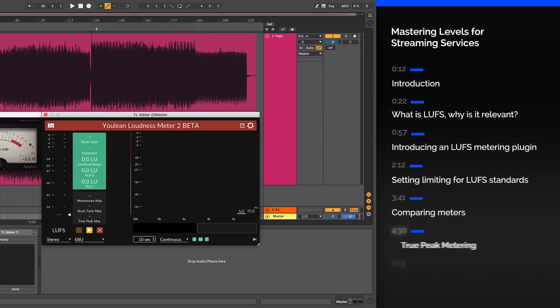To begin with, I want to discuss the LUFS metering scale, what it is, why it is important and how to use it.